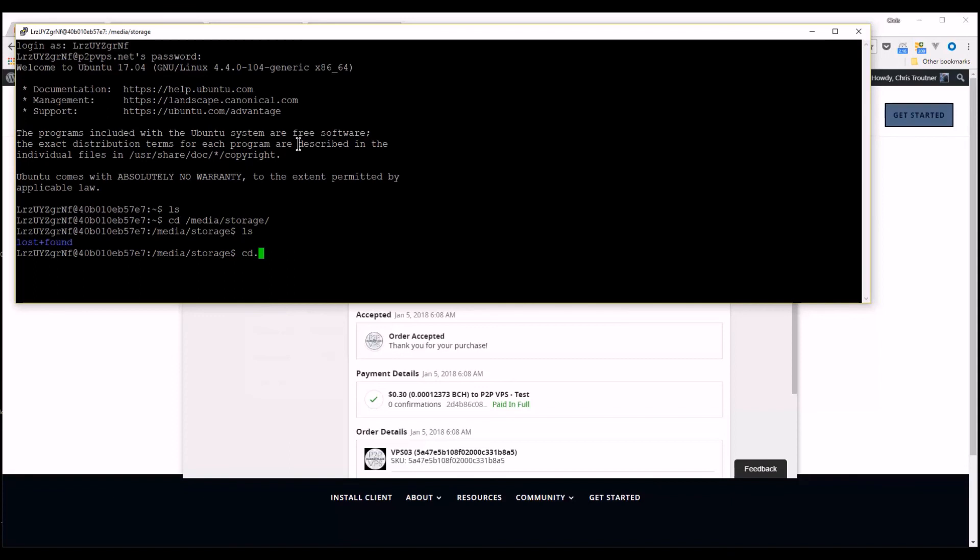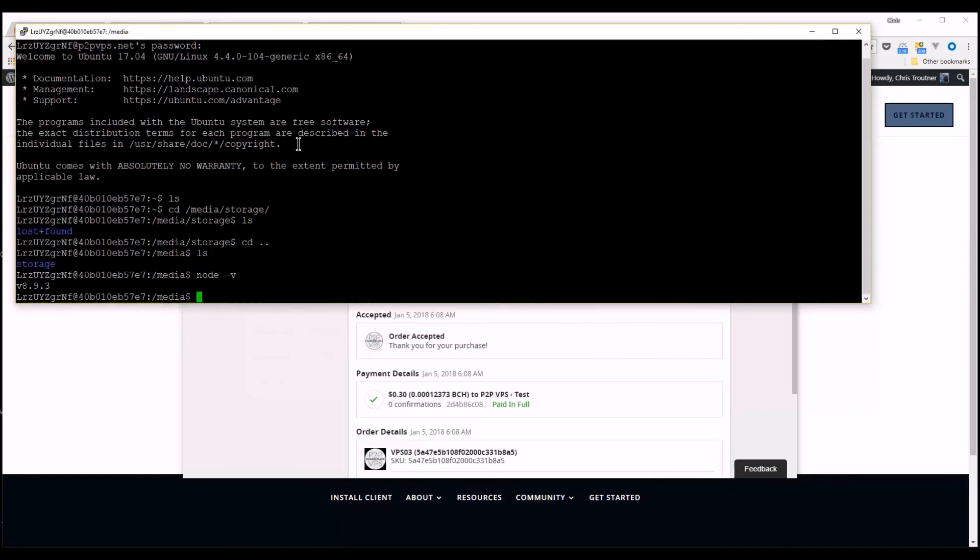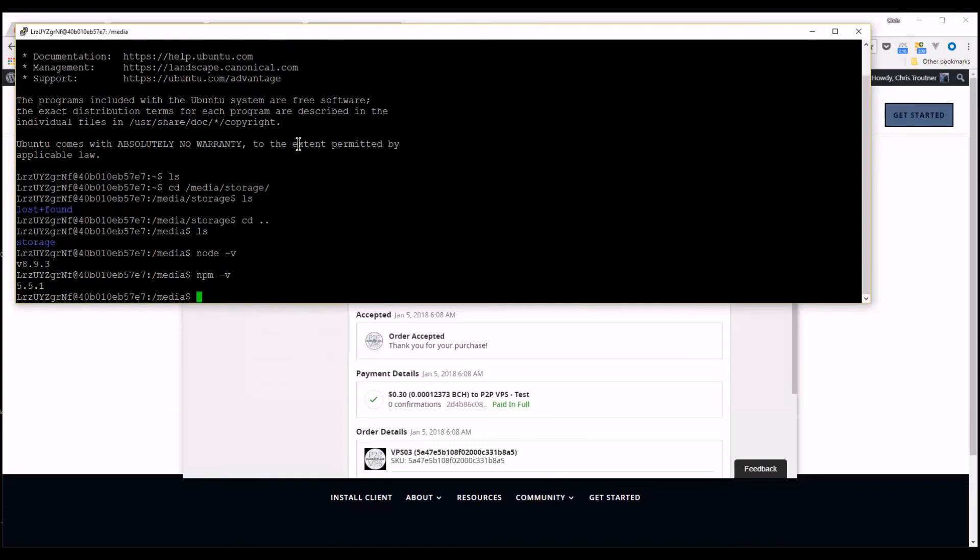And, yeah, there you go, you've got shell access, node is installed, as well as npm. And, right now, these VPSs do not serve up web pages. They don't have the ports open in order to do that, but they will very soon. That's the next step.